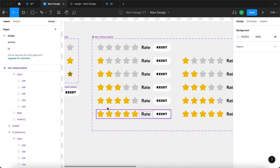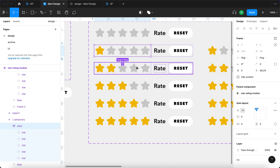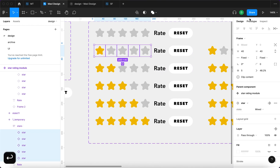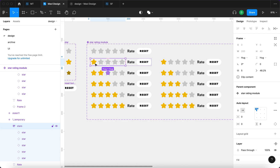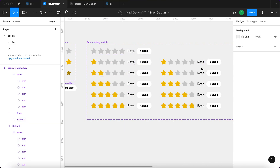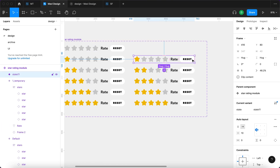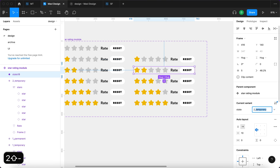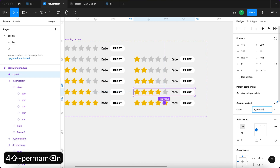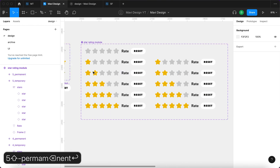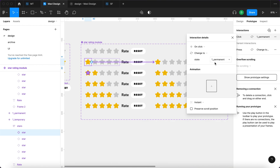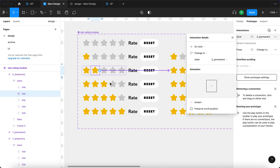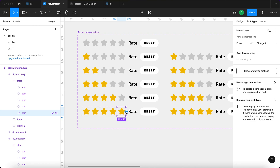Now I also need to remove the self-referencing hover interactions from the permanent states — where a variant points to itself — as that gets buggy. I'll remove that for stars one through five. Now let's go through each temporary state and set an on-click interaction that will take you to the corresponding permanent state: clicking star one → one permanent, star two → two permanent, star three → three permanent, star four → four permanent, and star five → five permanent.